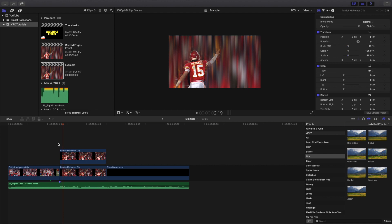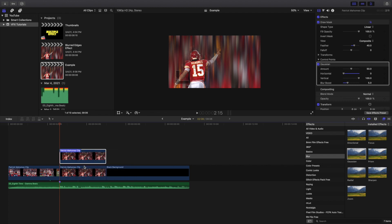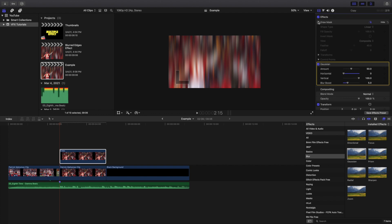To recap: take the video, create a copy — I'll rename it so it's easy to follow along — then apply the Draw Mask onto the copy and cut out the subject. You can see here: no Draw Mask versus Draw Mask — that basically separates the person from the background.